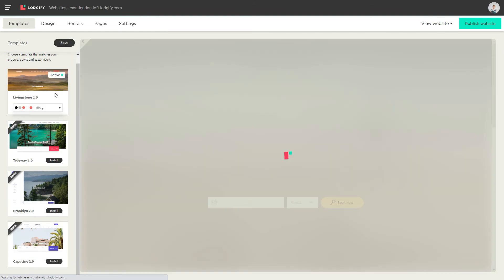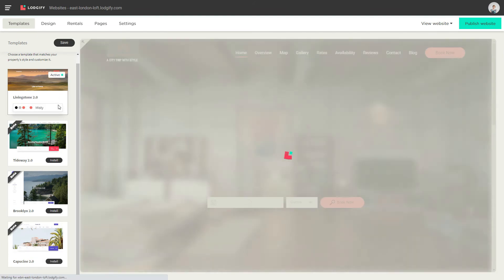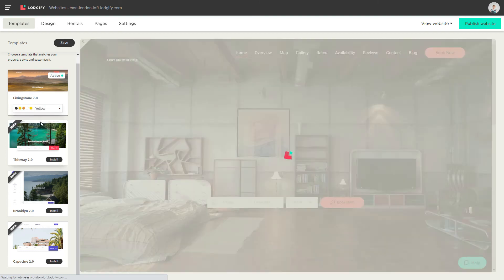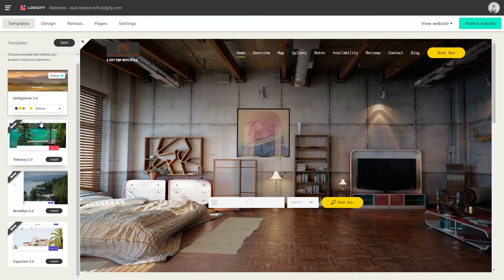Now simply choose which one you like best and select one of the predefined color schemes.